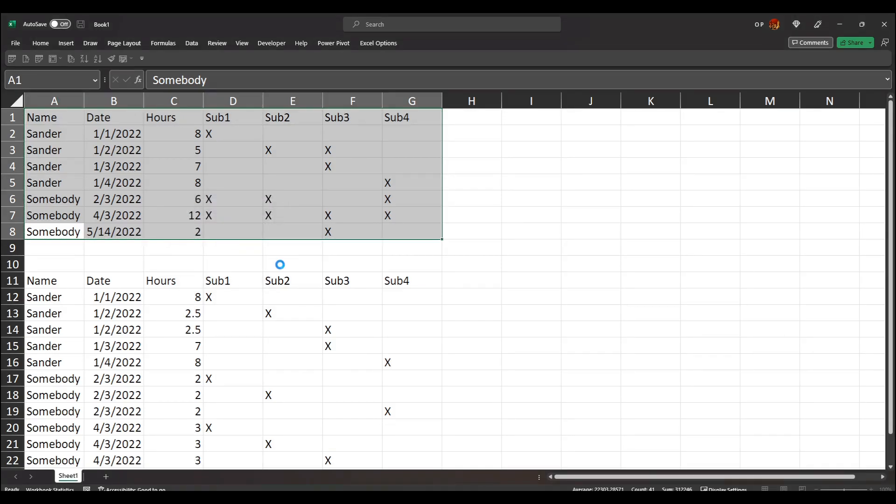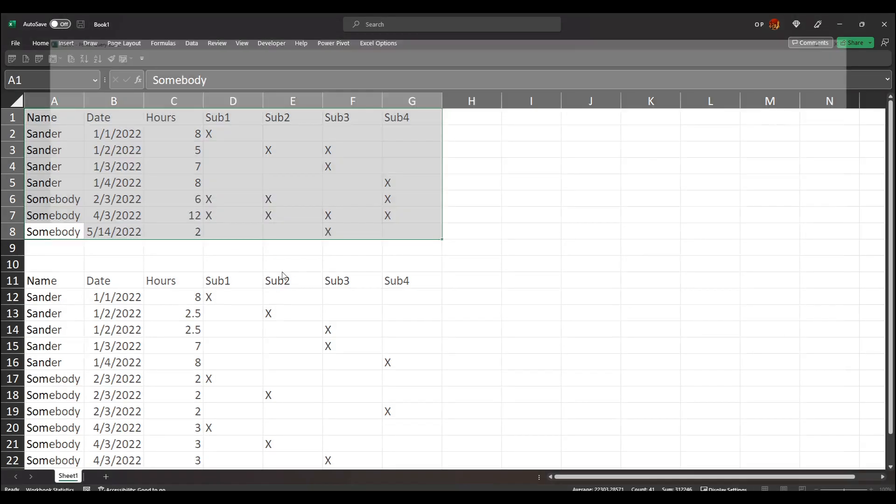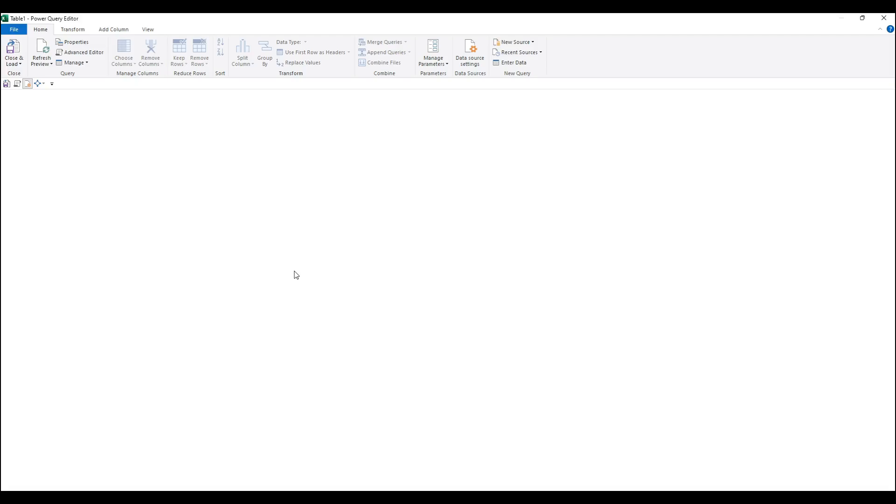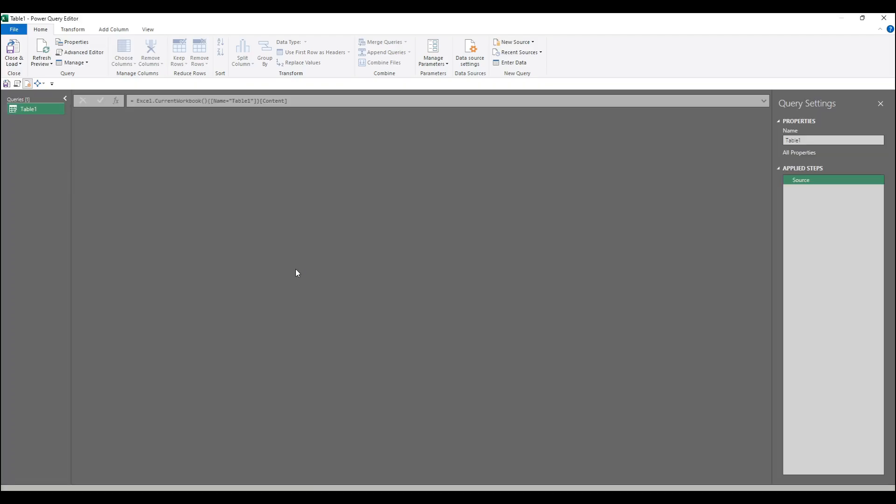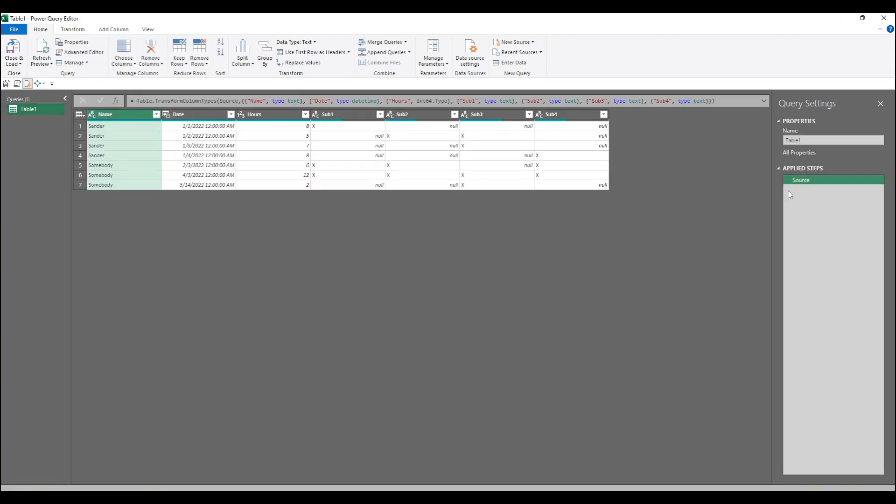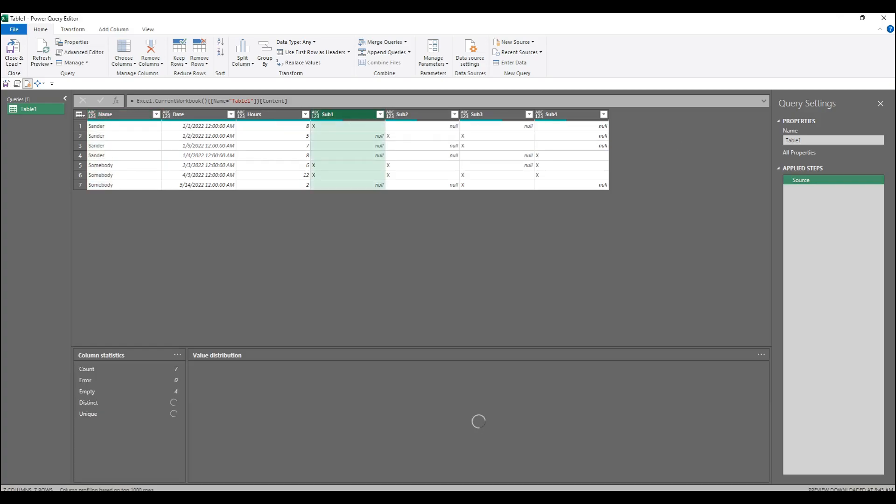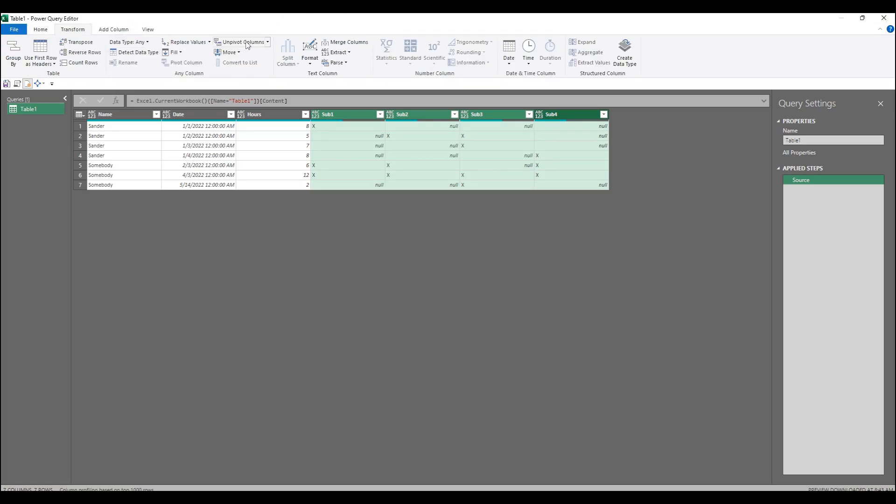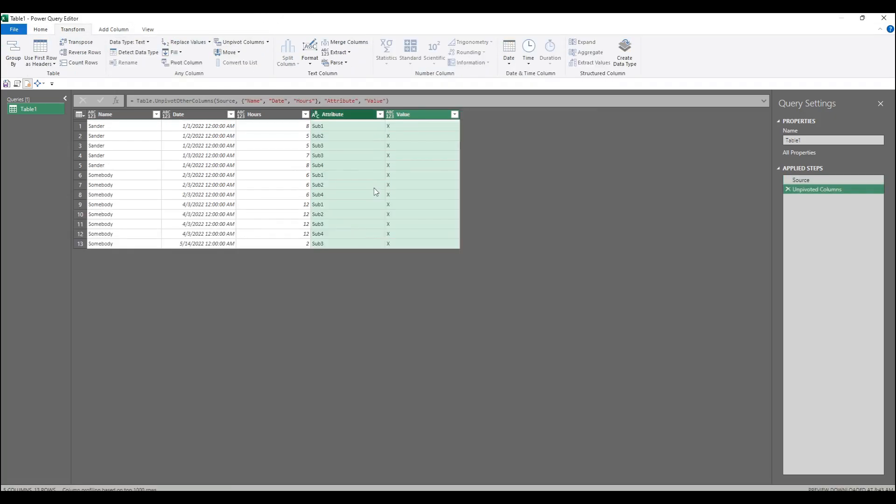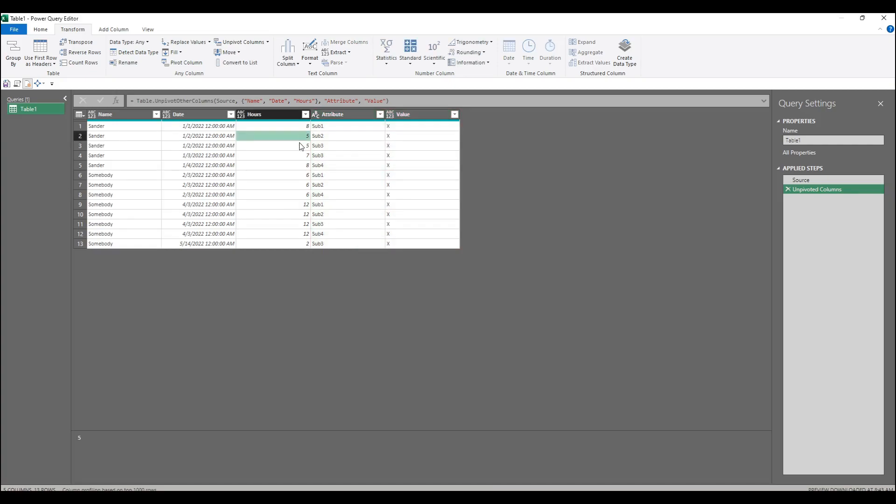First things first, get rid of this change type step. So the first thing to do is to get the number of rows, so we need to create rows per X. Let's select these and transform unpivot columns. That has created one row per X. The problem is that the hours are not divided by the count of rows, so this should be 2.5, 2.5, 2.5.